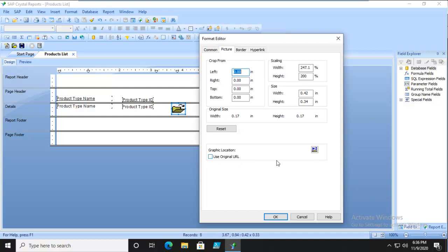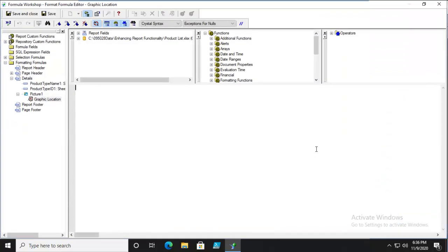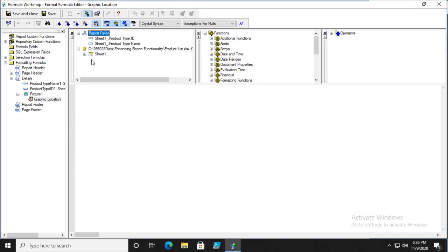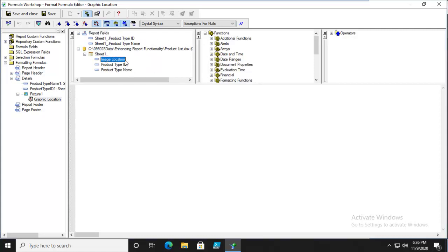We're going to go into our Options here for the Formula Workshop. In the field tree here, we're going to navigate down to the Products, go to the box list. There's a sheet one, and we have an image location.